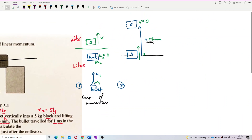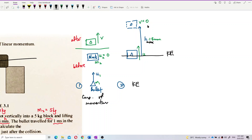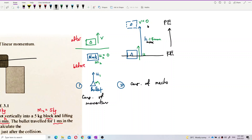The bullet and block travel together upwards to the maximum height of 4 mm. At the maximum height, the final velocity is zero. So the kinetic energy converts to potential energy. For step 2, we use conservation of mechanical energy — which is from chapter 5 — involving kinetic energy and potential energy only. We can also use the formula with acceleration due to gravity. There are two ways to solve this.